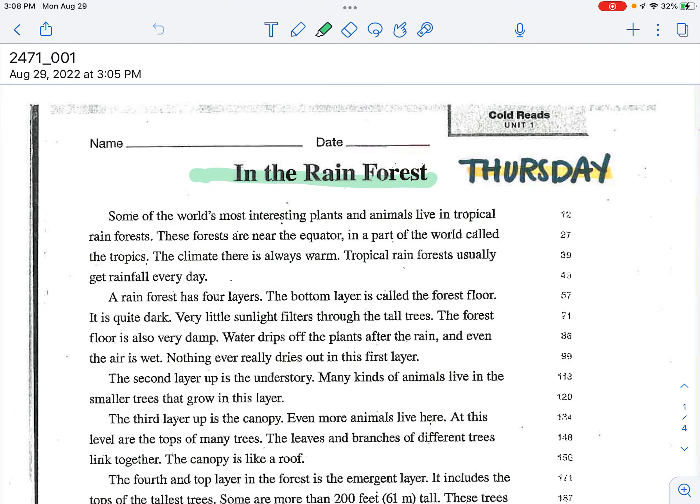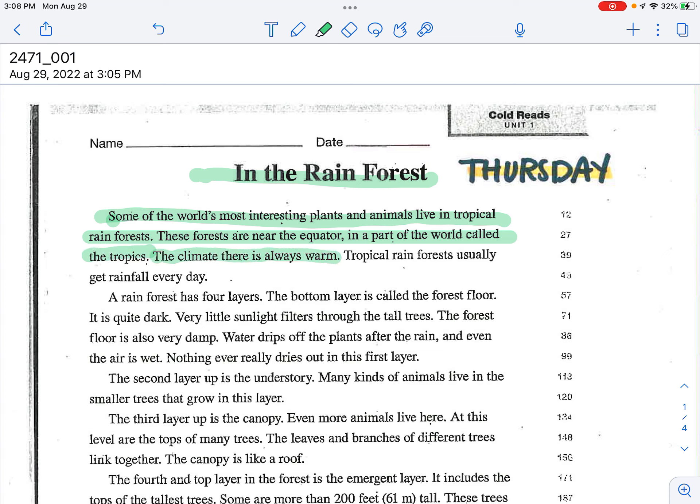In the rainforest, some of the world's most interesting plants and animals live in tropical rainforests. These forests are near the equator in a part of the world called the tropics. The climate there is always warm. Tropical rainforests usually get rainfall every day.